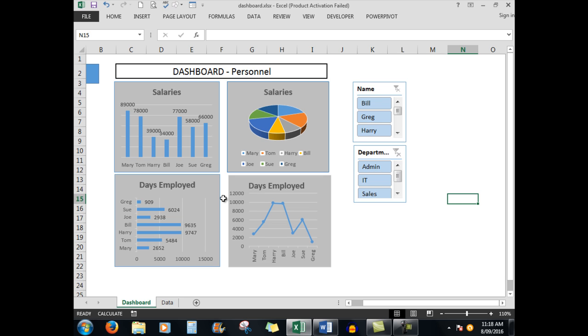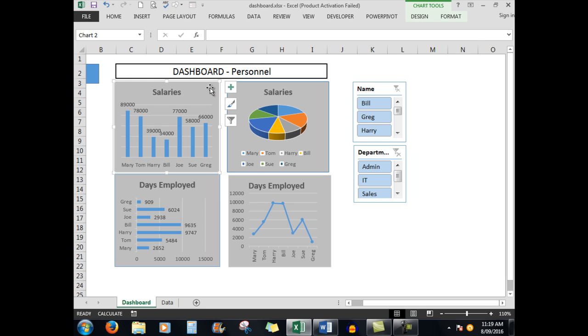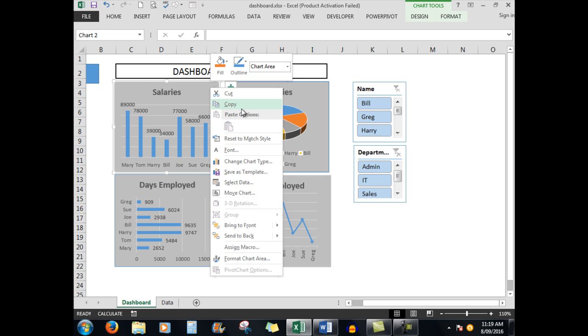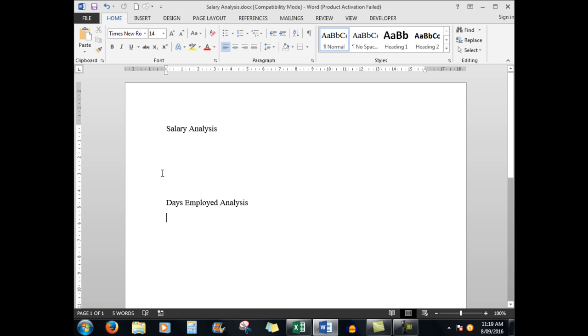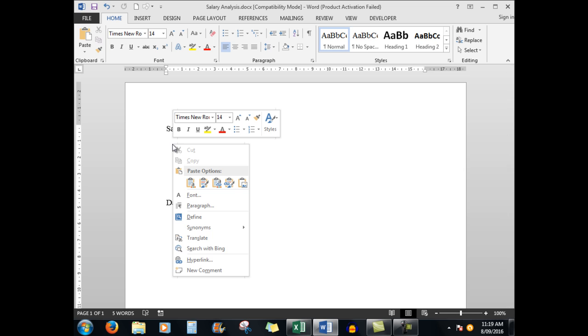First of all we need to invoke the golden rule of all computing: that is select then do. So what I'm going to do is click on this chart and then right click and I'll copy the chart, and then I'll go to my Word document.